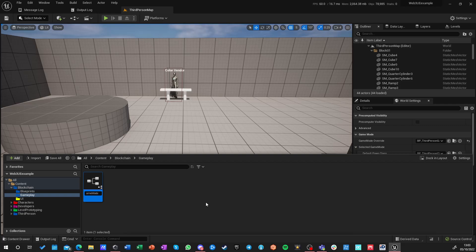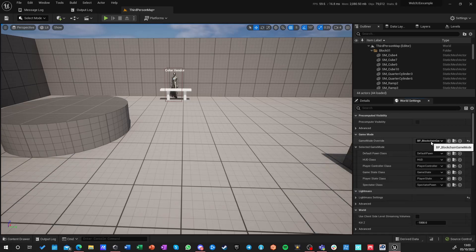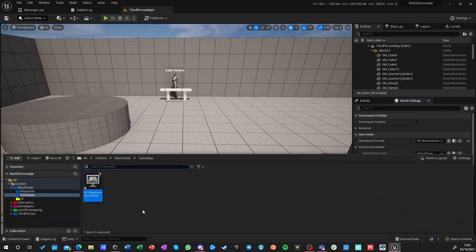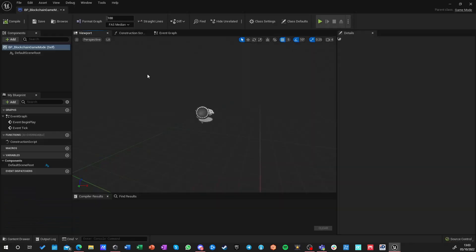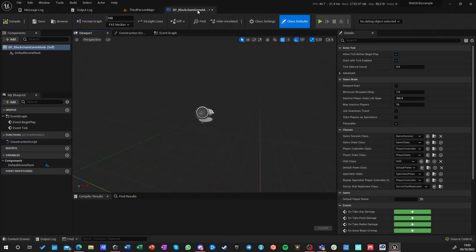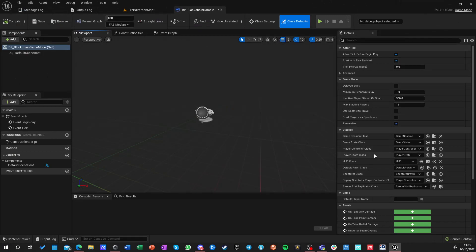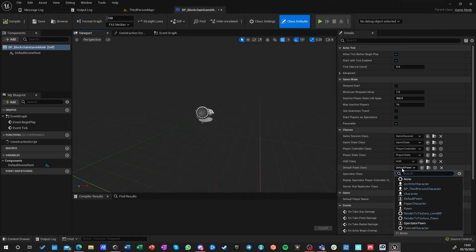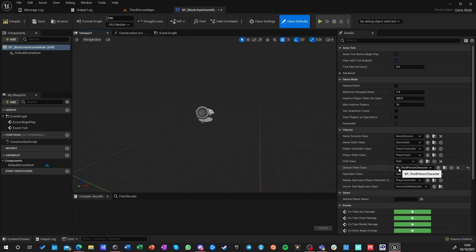Immediately in our world settings we're going to set it as our default game mode. Inside this game mode we want to set some defaults — our default player pawn is our BP Third Person Character, the one we already have. Nothing changes for HUD; we don't need to do anything there.